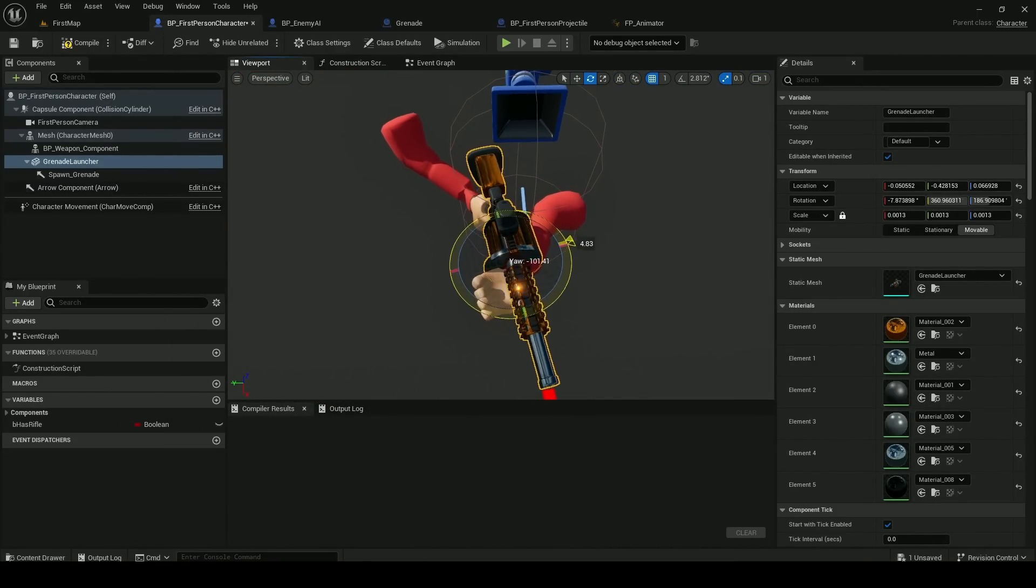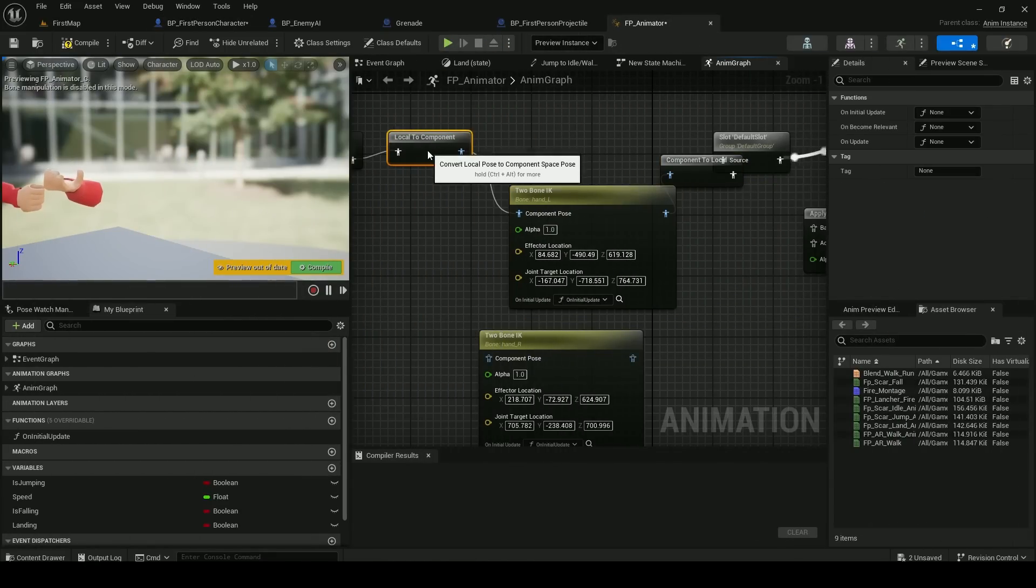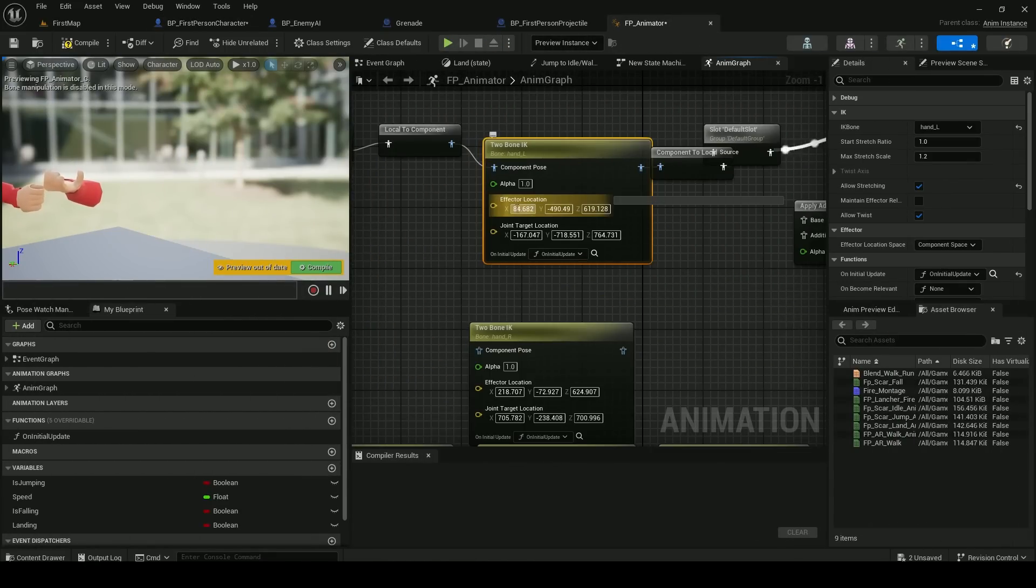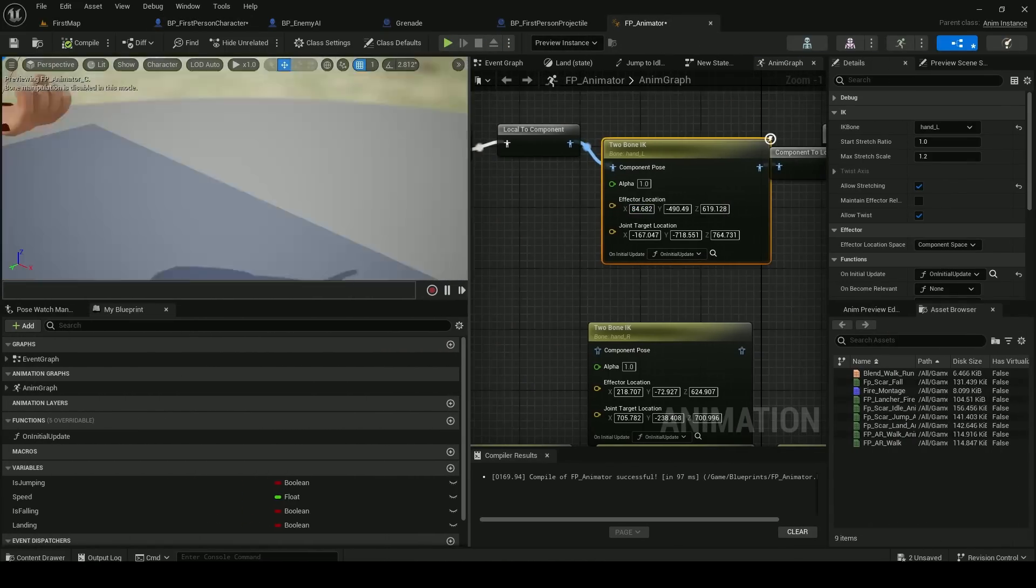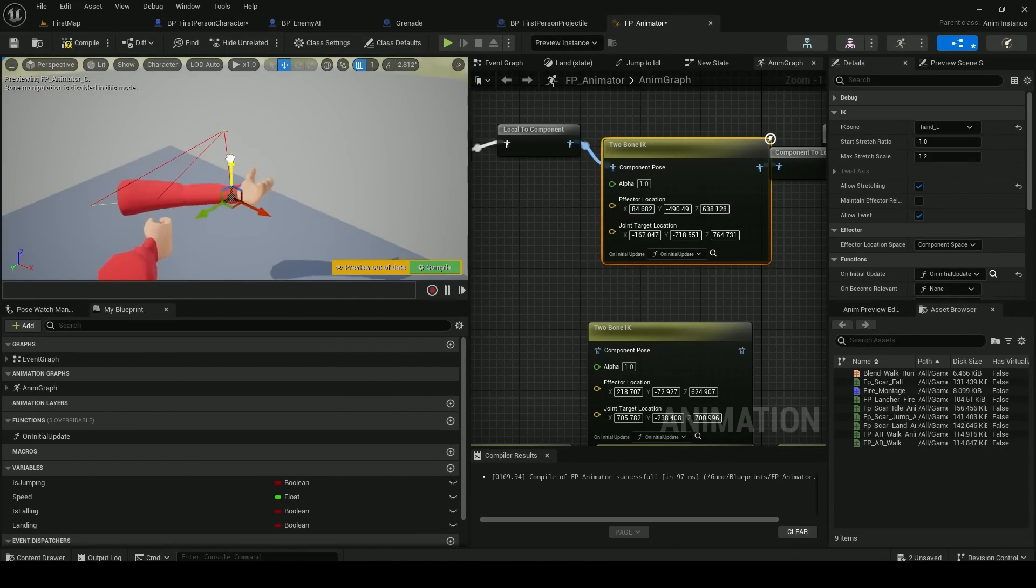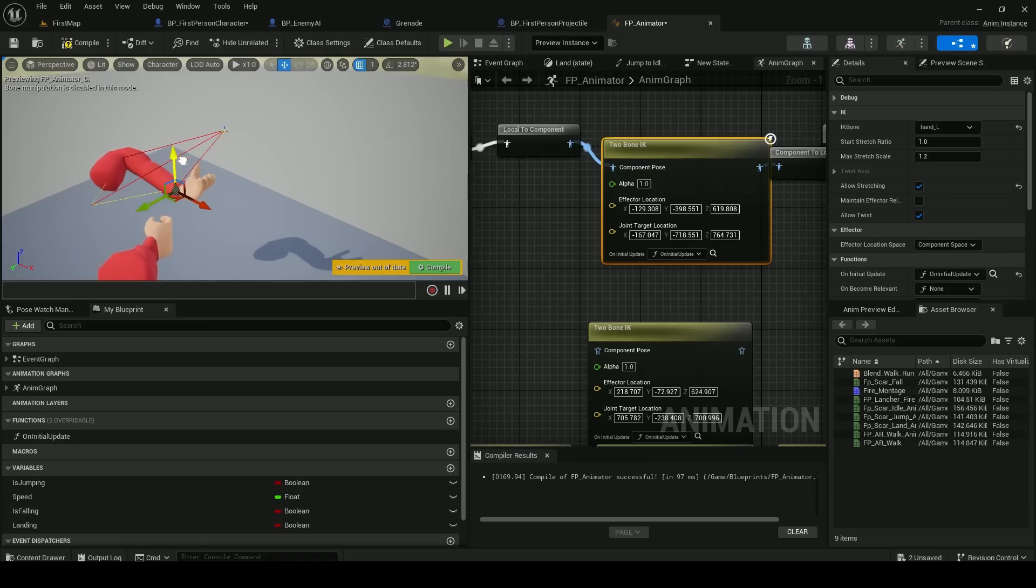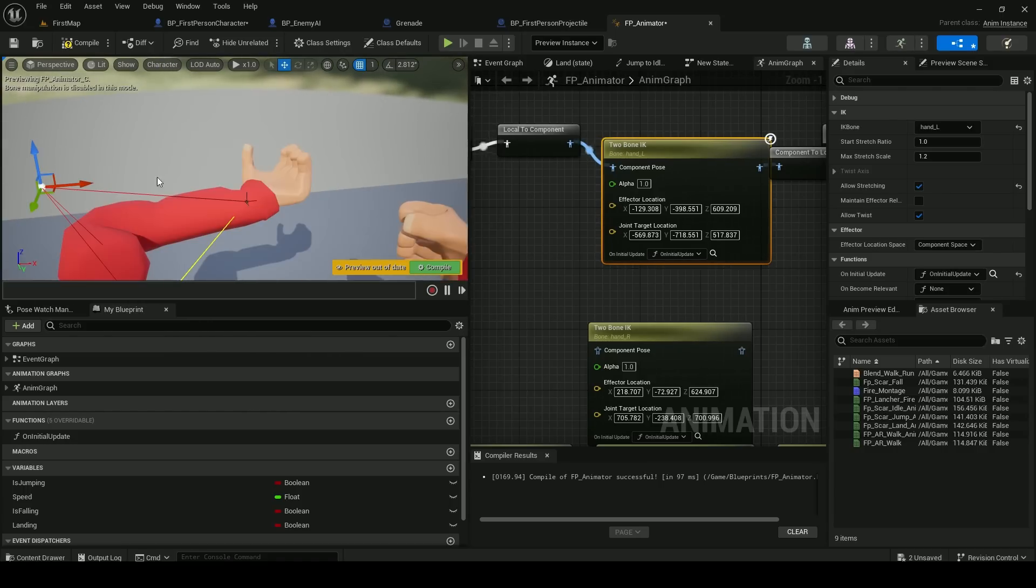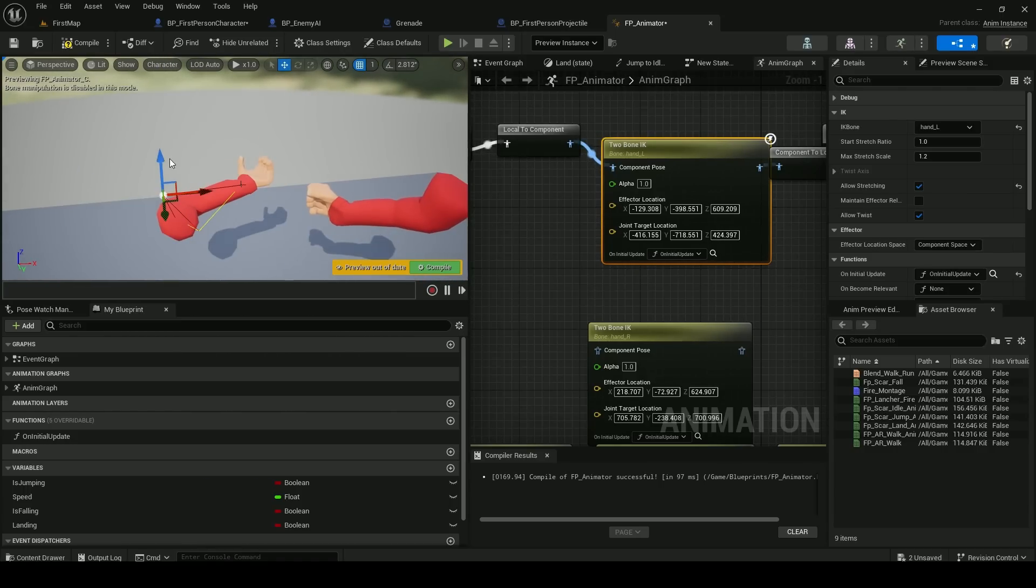And to fix this in Unity I created a one bone IK constraint so I could position the left hand to more grip the gun. But after some research I found out Unreal already has a two bone IK constraint that you can just plug into the animator state machine.